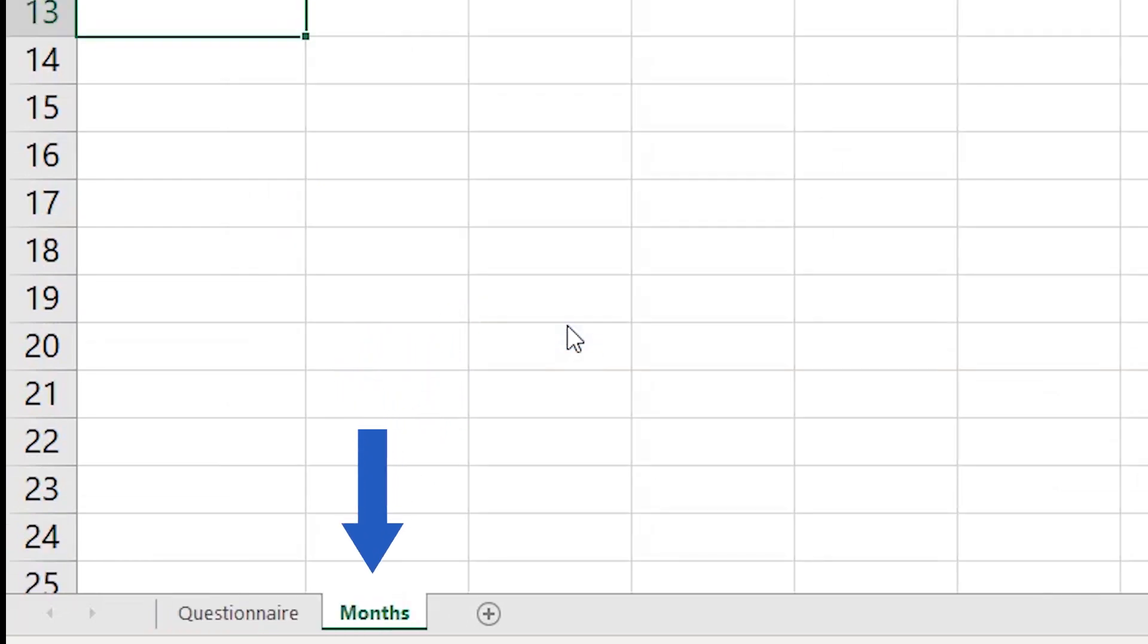Great! The spreadsheet Months with the source data from our drop-down list is visible again on the bar below.